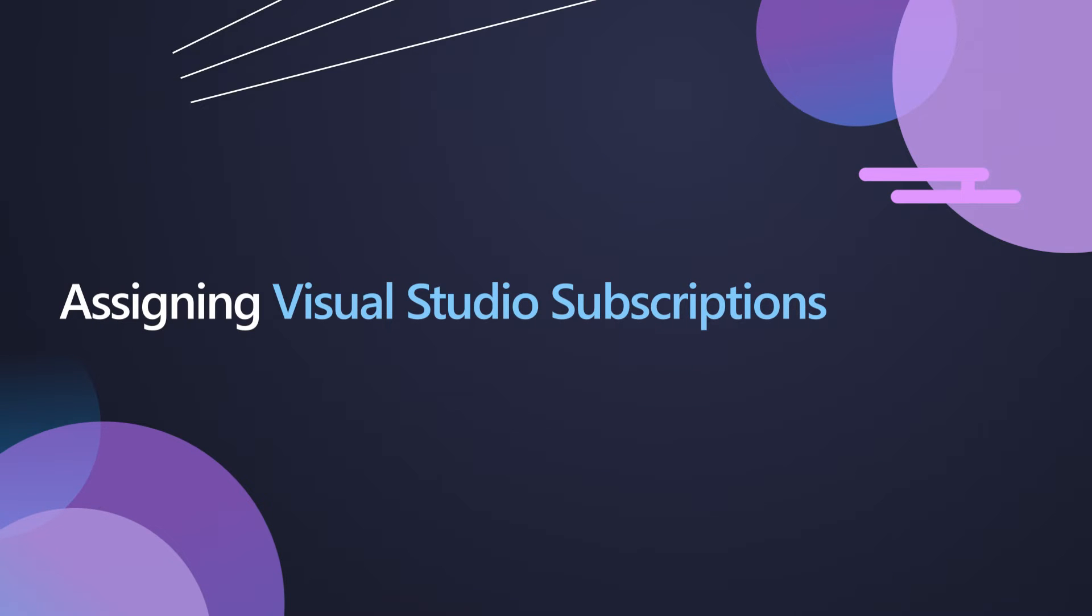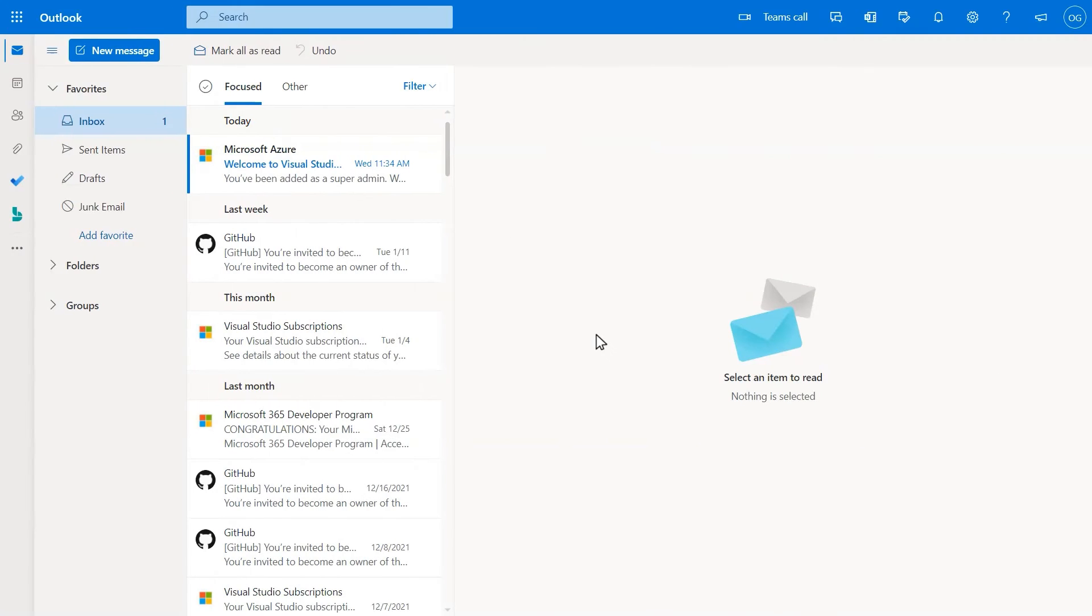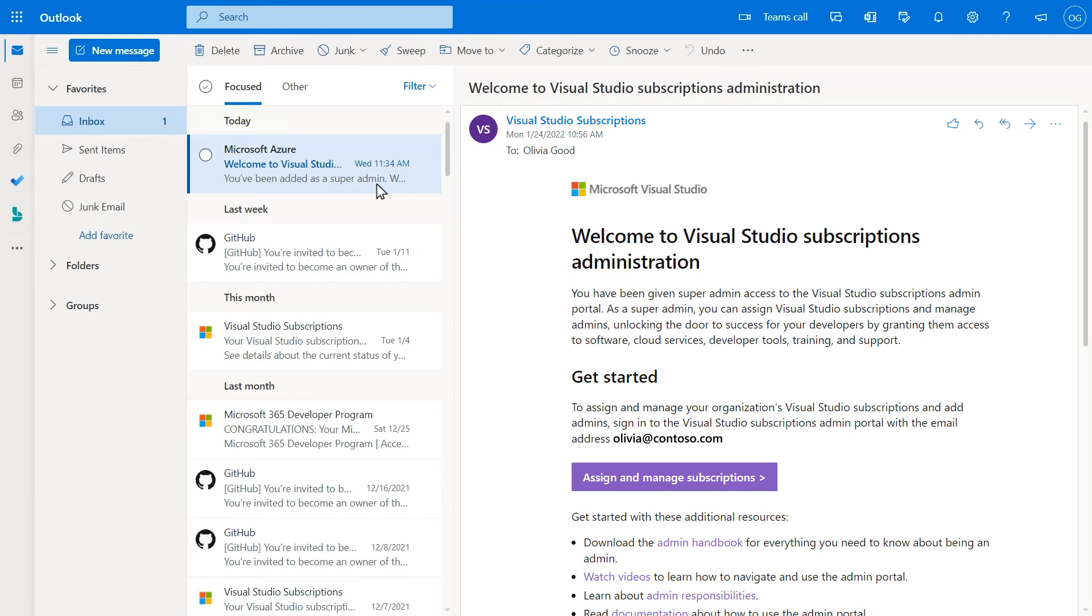In the Visual Studio Subscriptions admin portal, the Visual Studio Subscriptions admin can assign a subscription to a user. If you're new to Visual Studio Subscription administration, you should have received an invitation to the Visual Studio Subscriptions admin portal to begin assigning subscriptions.